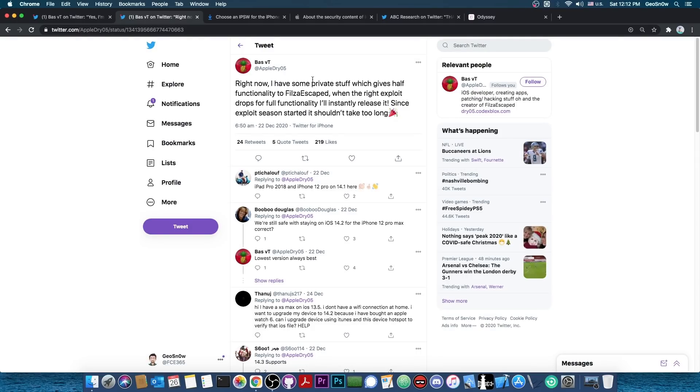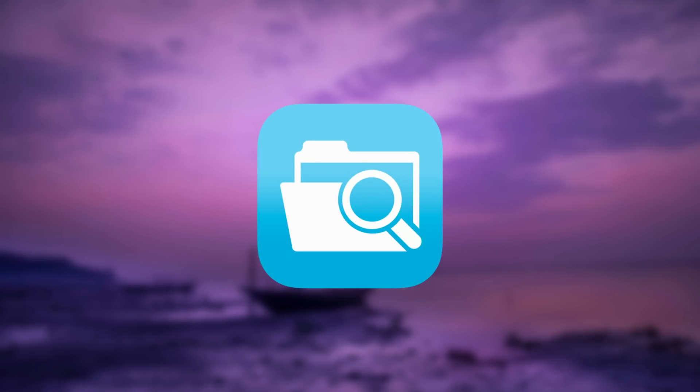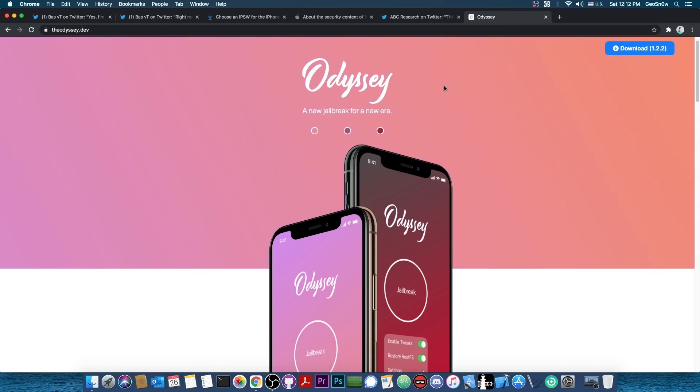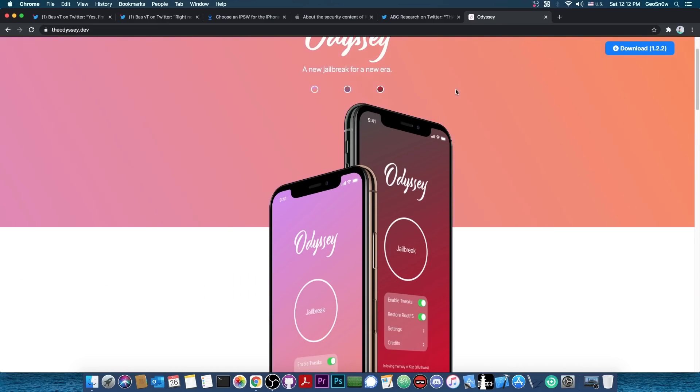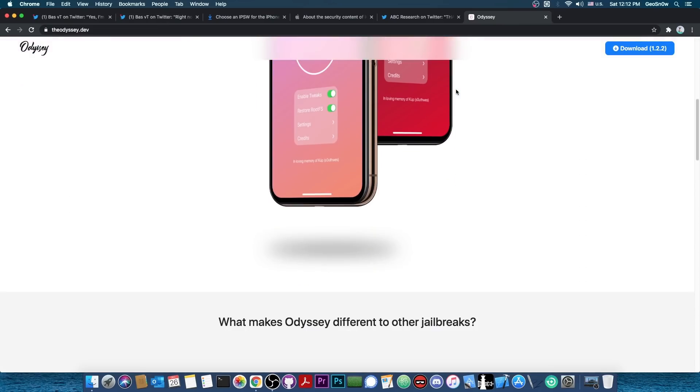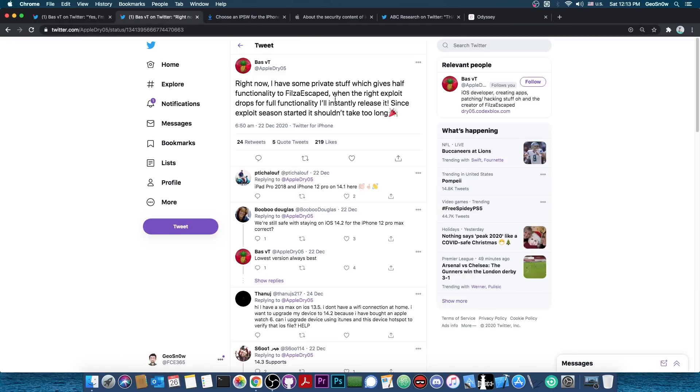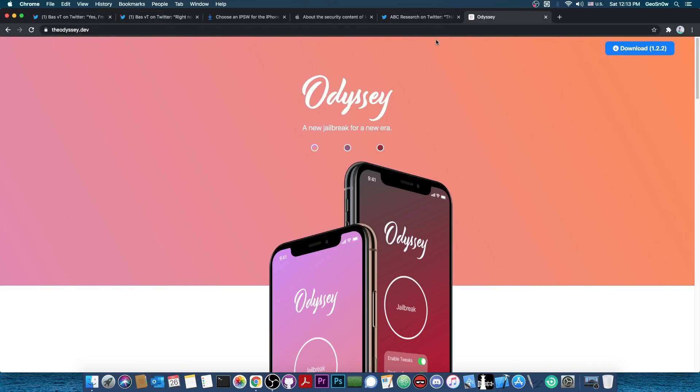And what Filza Escaped is, is basically the Filza file manager from a jailbroken iPhone, but it doesn't require a jailbreak. Normally Filza can be acquired using a jailbreak like Odyssey or Uncover or any other jailbreak. You can usually download Filza from Cydia or Sileo and stuff like that, but in this case, with the Filza Escaped, you don't need Cydia or Sileo or any other thing like that. You just have Filza Escaped and it's all self-contained.